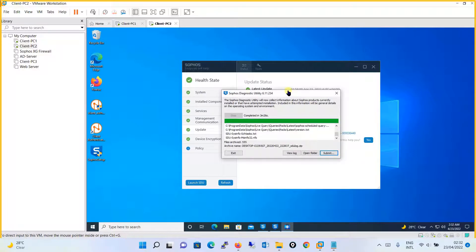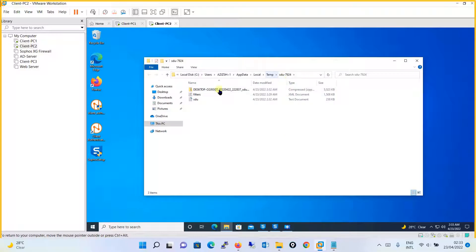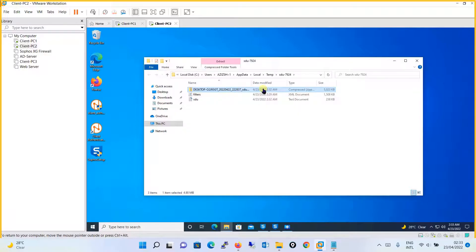The Sophos Diagnostic Utility has successfully completed and gives you the option to view the logs. It says you can open the folder or directly submit to Sophos Central support. If you open the folder, you will find a ZIP file at that particular location. That file needs to be uploaded to your support case on the Sophos site.